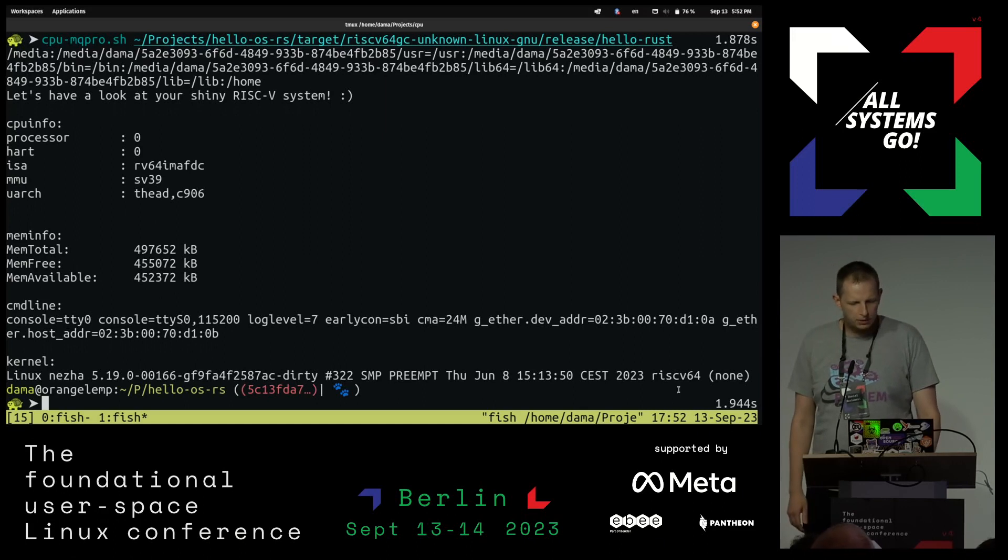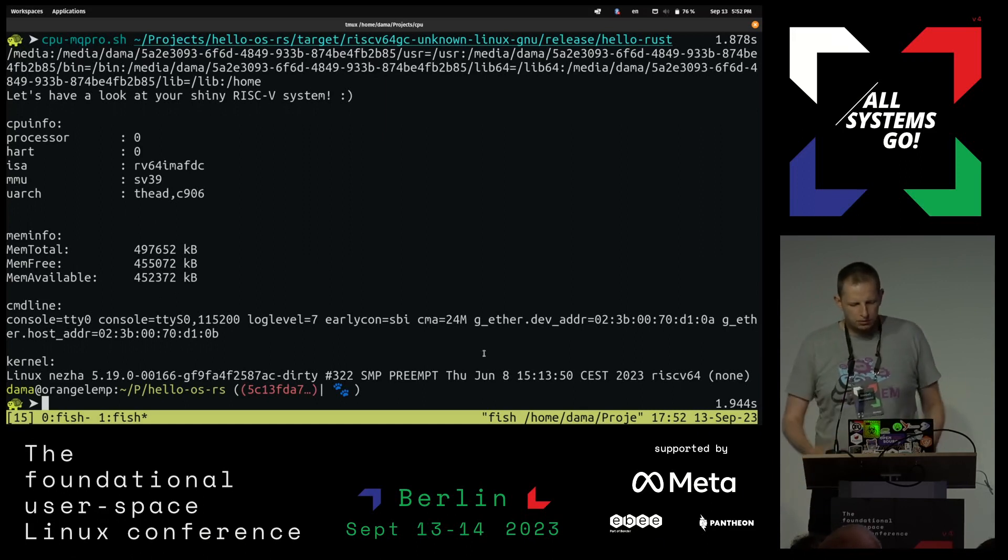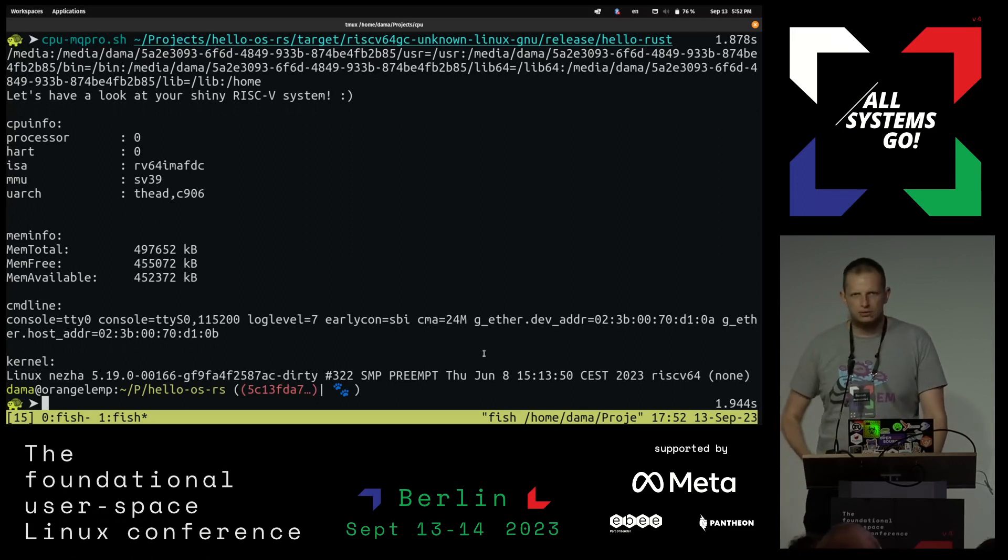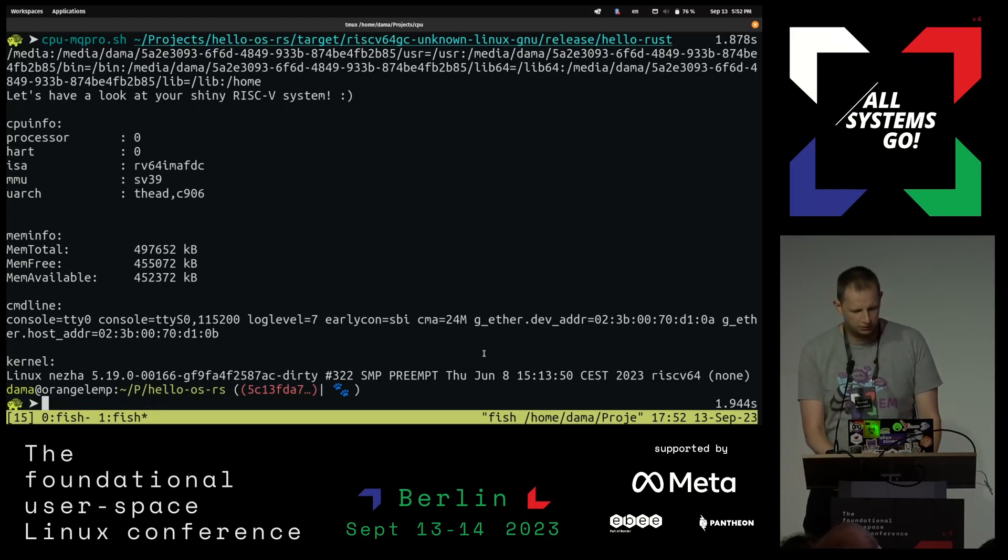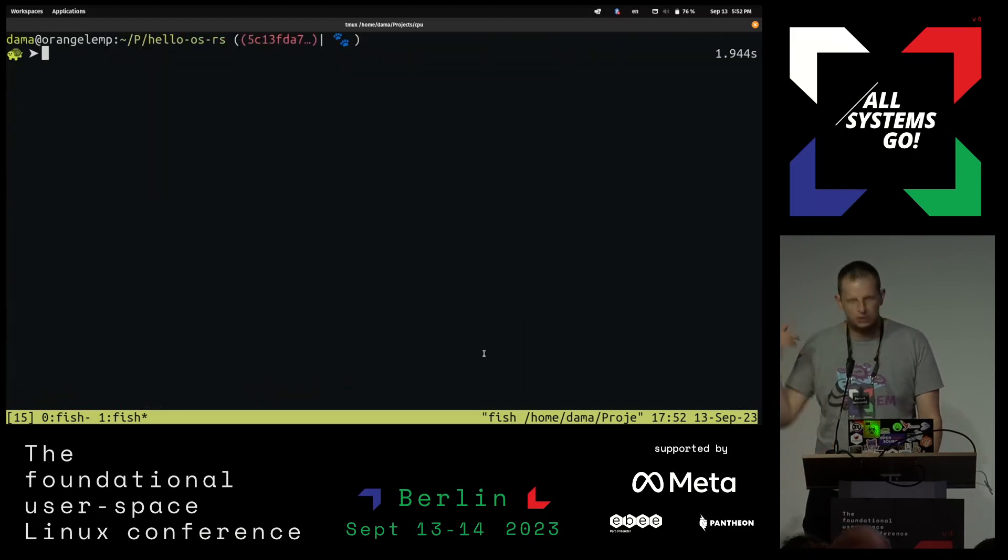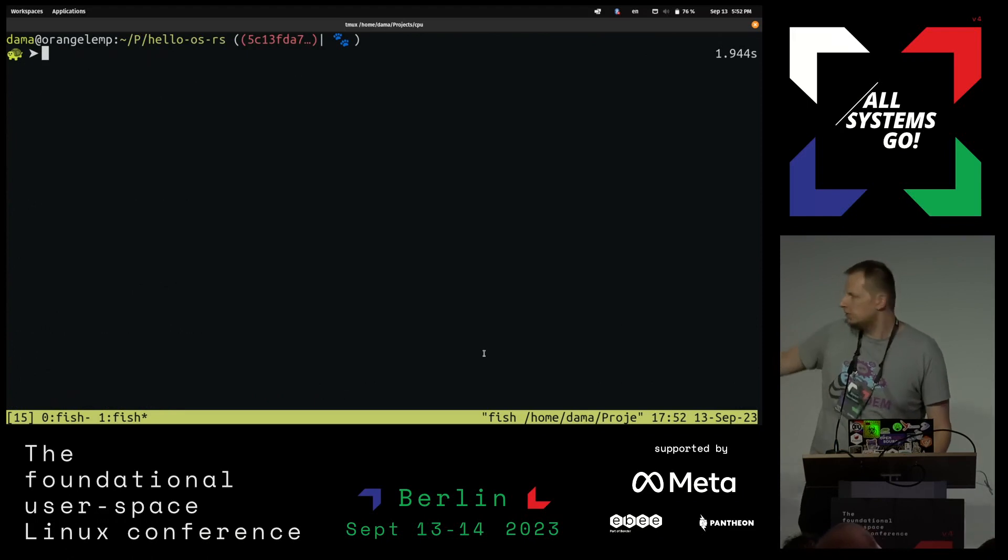Anyway, so now this is funny. And now you might ask why would I actually do this, right? So I will make some changes to my code.